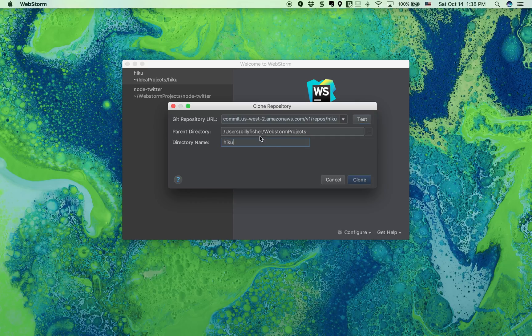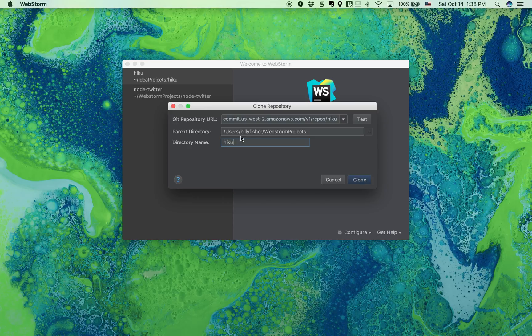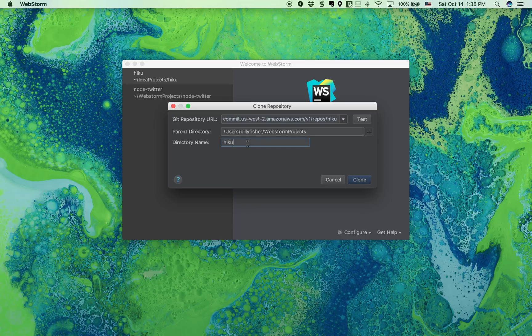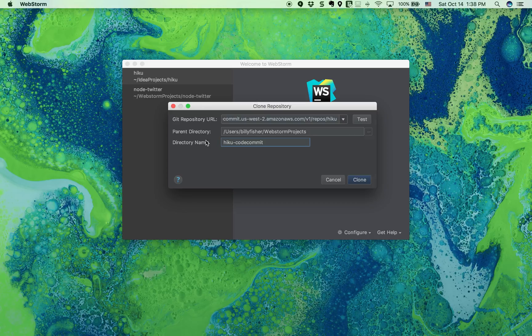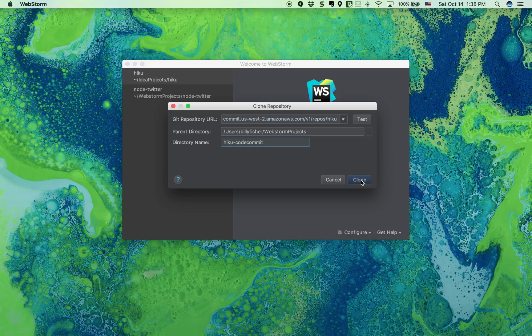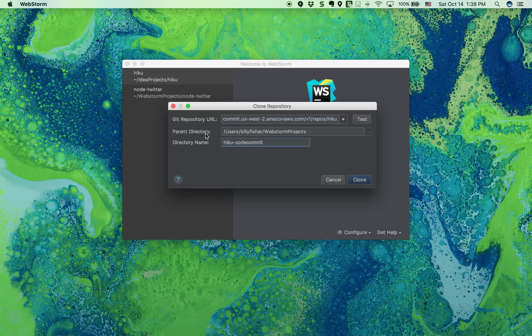I'm just going to leave the default. Normally, you could just leave the defaults as is. I think I already have Haiku in my WebStorm project, so my directory name, I'm just going to say Haiku-codecommit. But normally, I would just leave these as the defaults if you didn't already have a copy of the code on your workstation like I do.